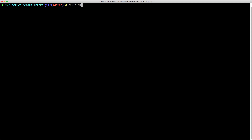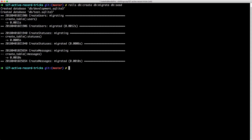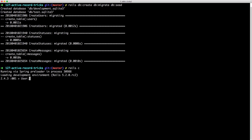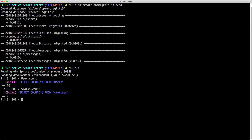So to get started, I'll run Rails db:migrate and then also Rails db:seed. Notice that I am running the migration and the seed in the same line, and that's something you're able to do with rake tasks. You could also do something like Rails db:create, db:migrate, and db:seed all from the same line. We'll launch the Rails console and do a user count — we have 20 users. A status count gives us two statuses, and a message count gives us 100 messages.